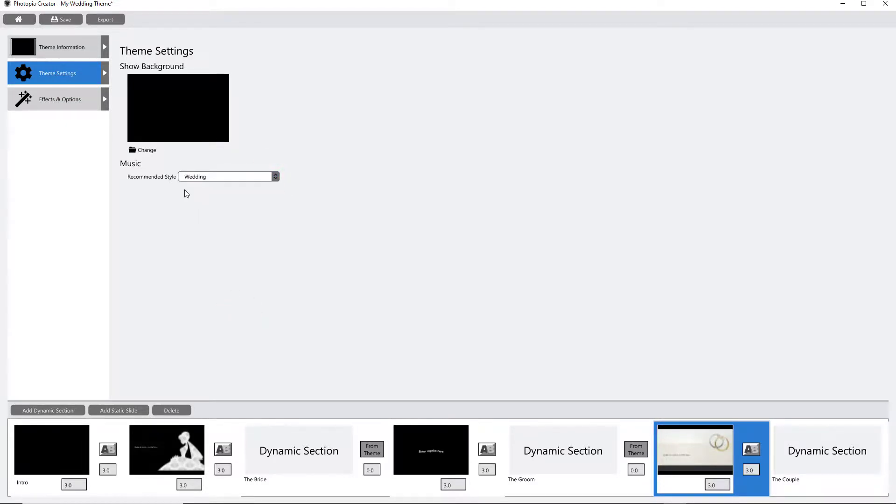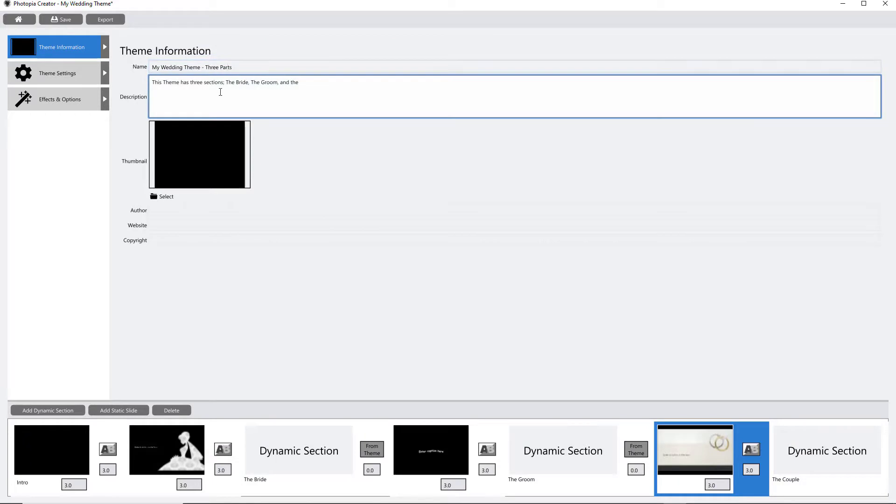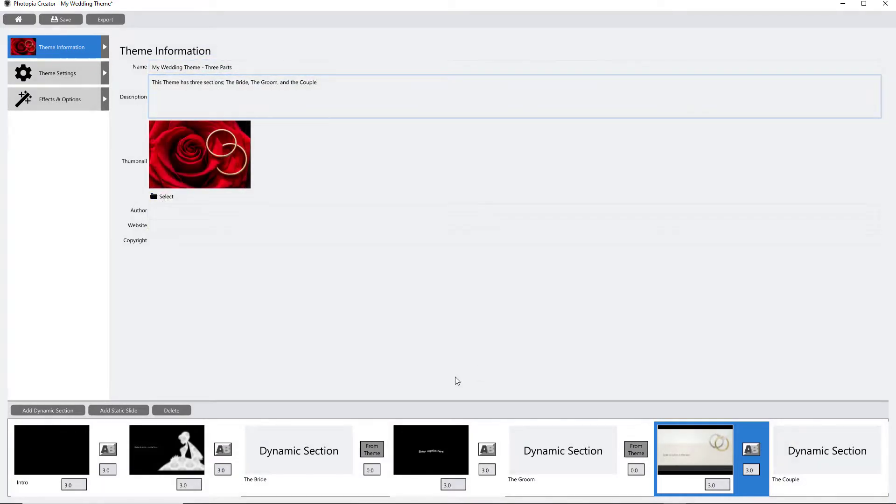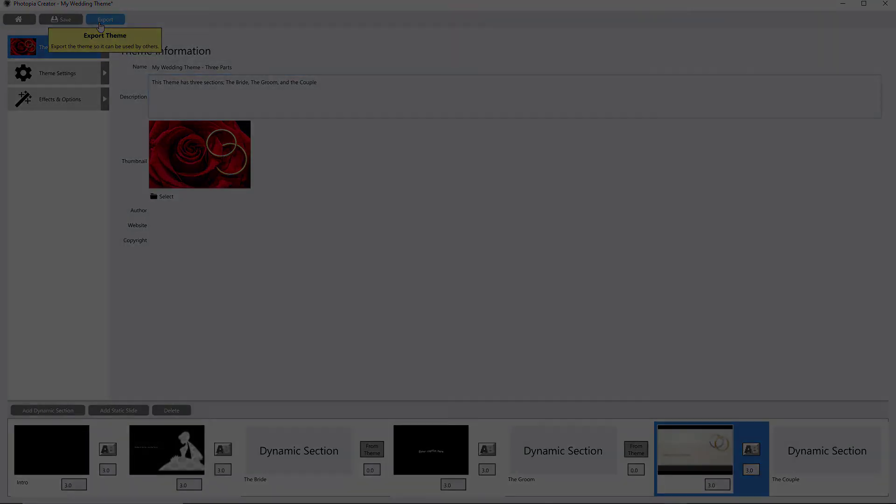The Theme Information tab is where you can name or rename your theme, add more information about this theme, and give your theme a thumbnail. From here, you can save it to your computer, making it available in your themes list, or export it if you'd like to share your theme with other Photopia users.